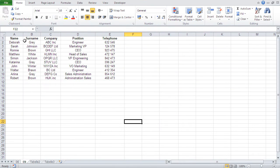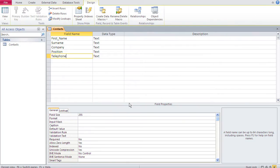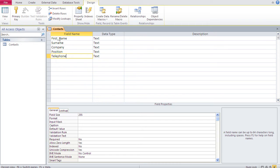I mirrored those column headers as field names. Note that 'name' is a reserved word in Access, which is why I used 'first_name'. I also like to use underscores for multi-word field names — some people join words together, some use spaces. Stick to whichever convention you choose.